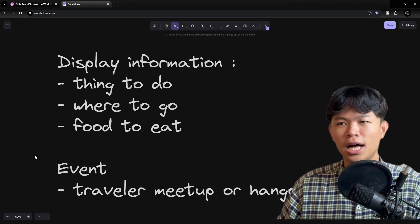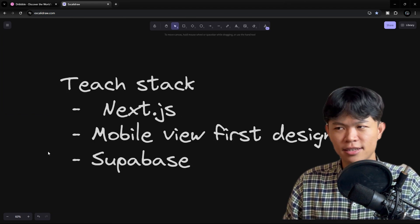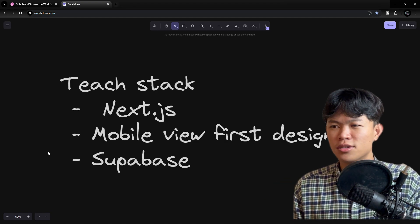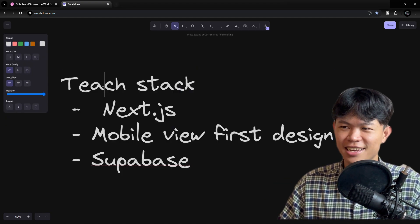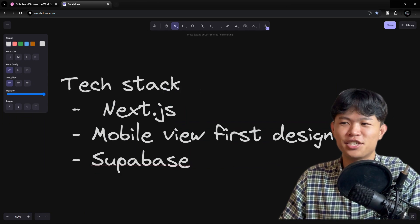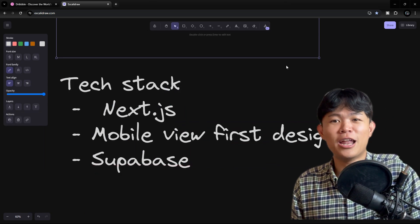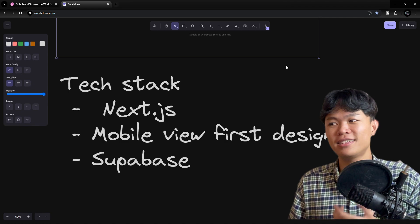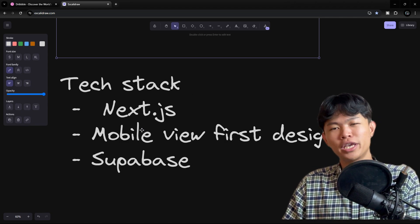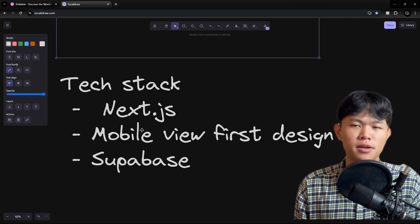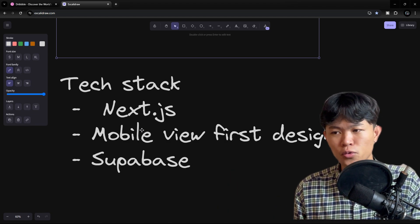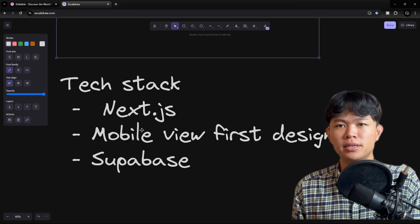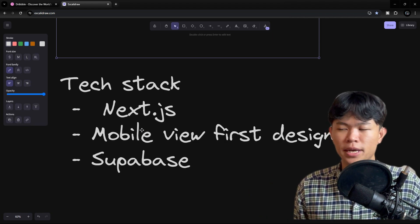Now let's talk about the tech stack. For the tech stack, I'm going to use Next.js - this is the thing that I know best and I'm expert at. We're going to focus the design on mobile-first view. For database and storage, we're going to use Supabase.